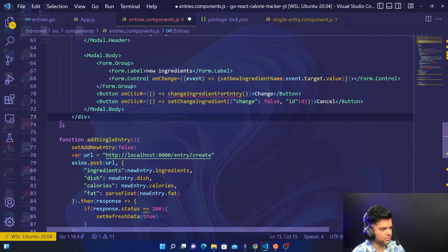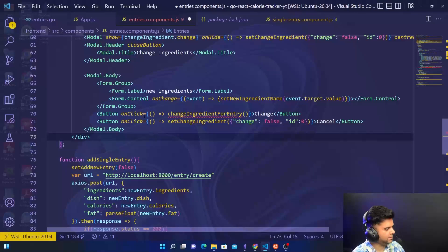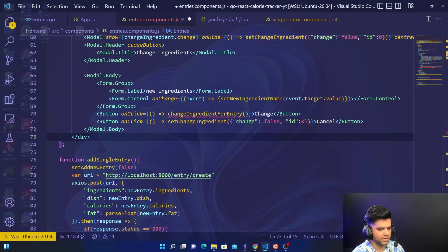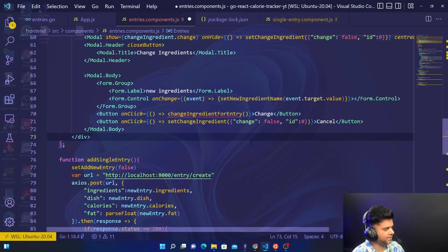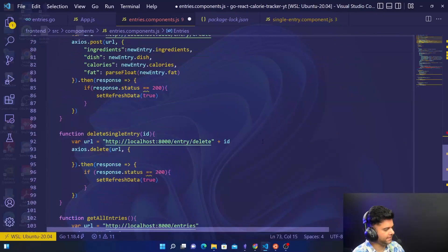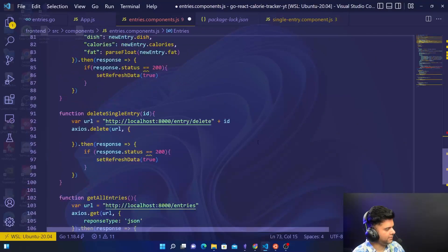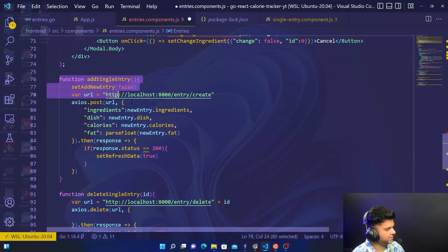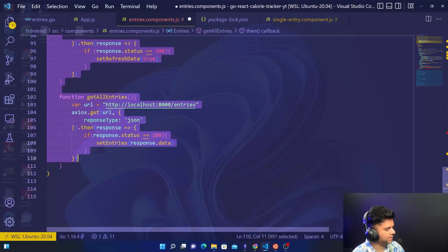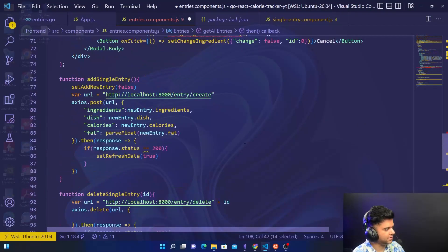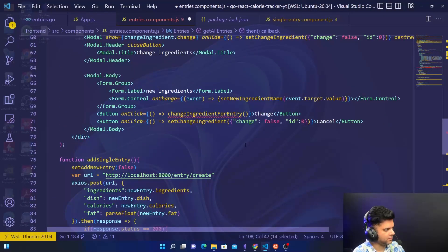So this is it. In the next video we'll create one more pop-up for changing the complete entry itself, and then we have just two more functions remaining, after which we're done with the front end. Thanks a lot for watching — do subscribe and I'll see you in the next video.